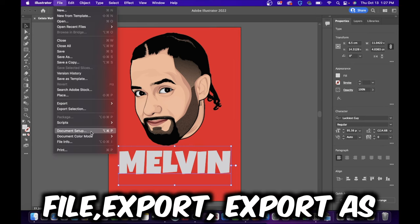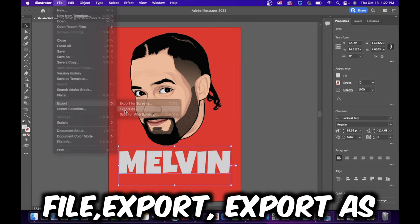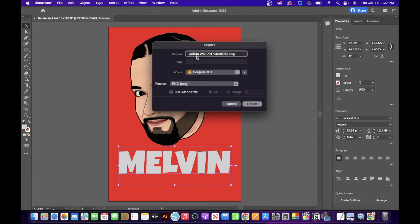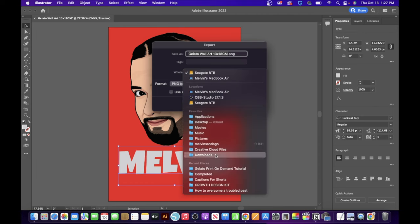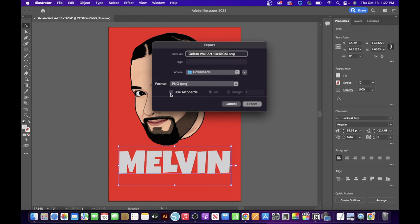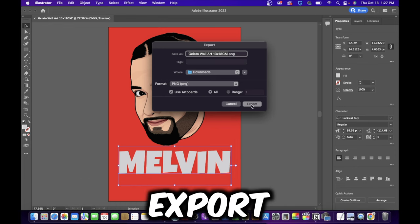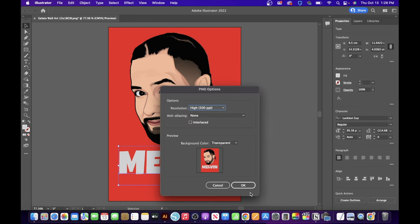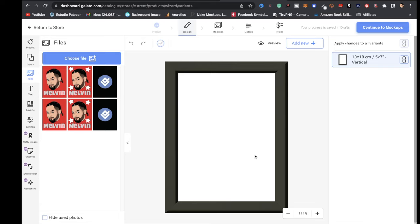Once you're satisfied with how it looks, go to File, Export, Export As. The file is already named — I'm saving it to Downloads. Make sure you click Use Artboard and click Export. When the page pops up, make sure it says High 300 PPI, then click OK.